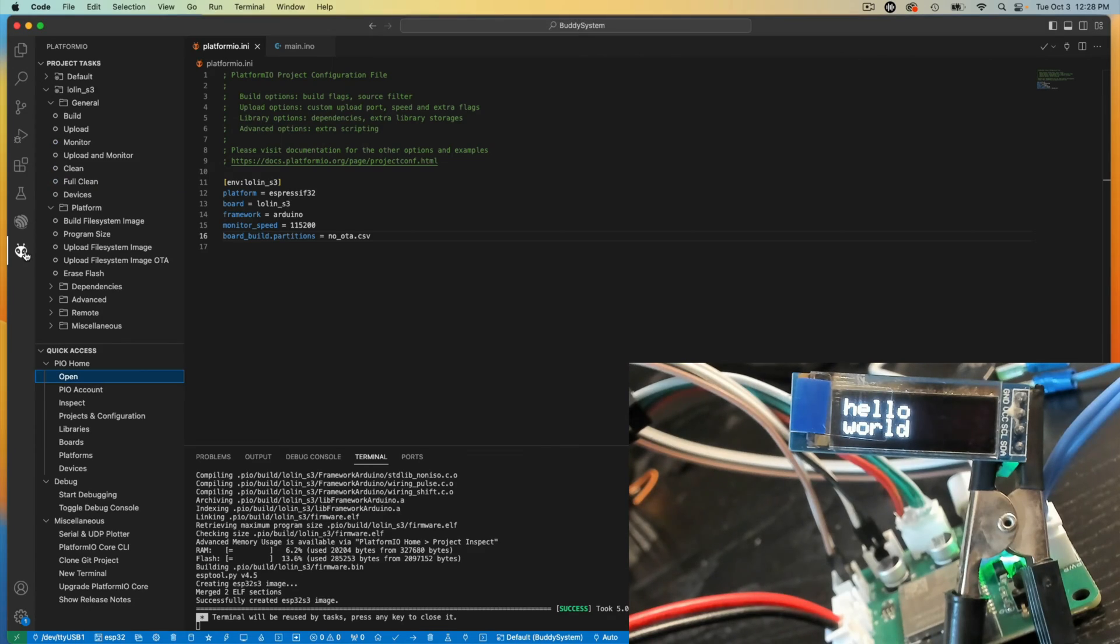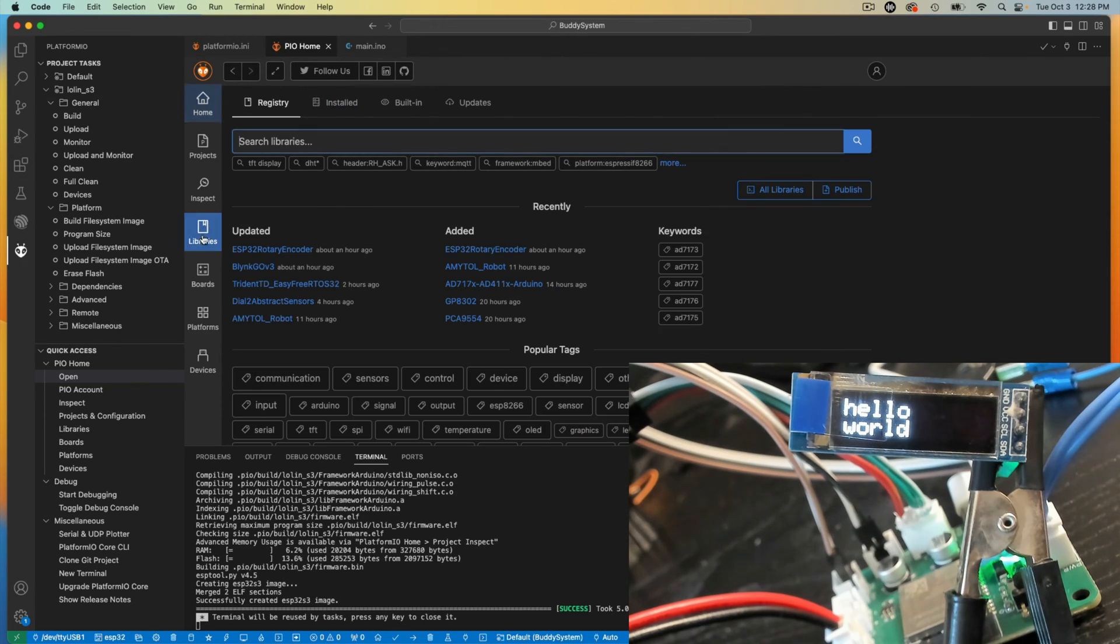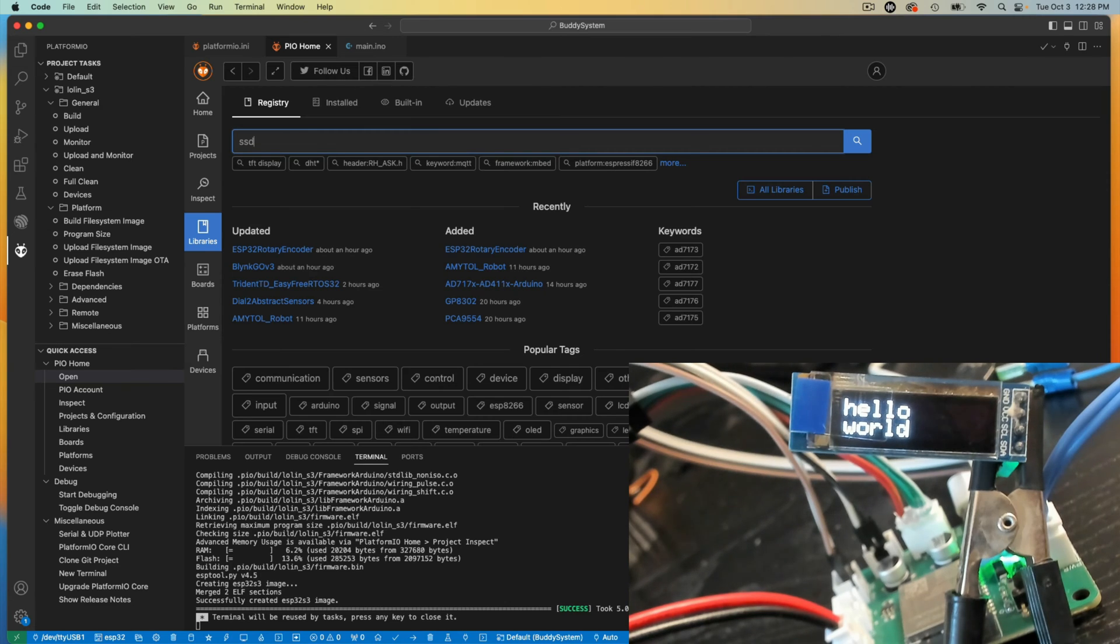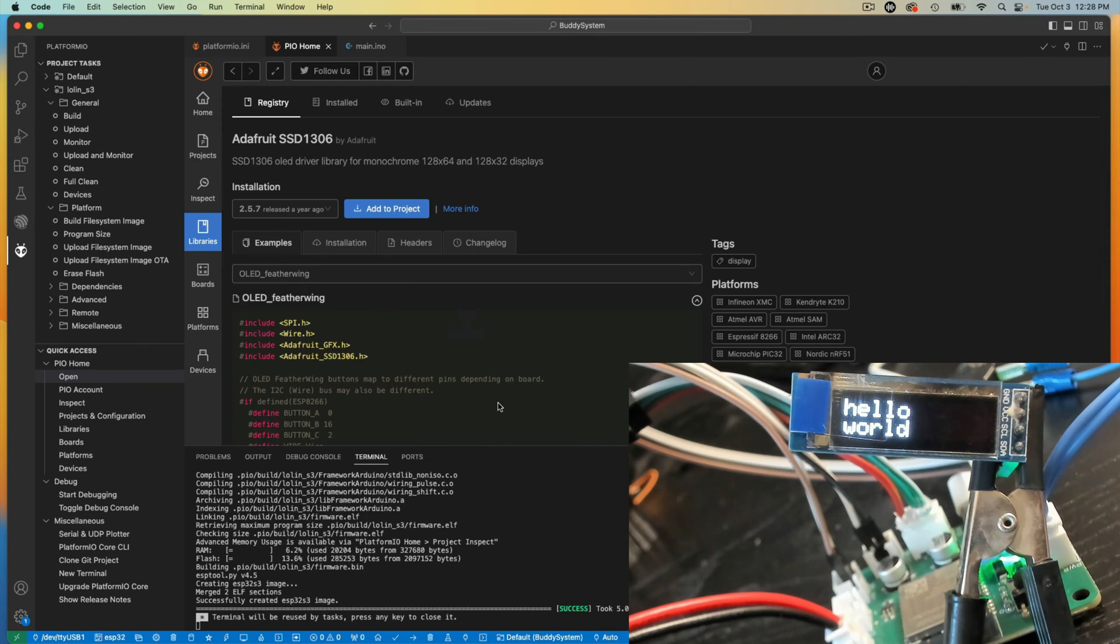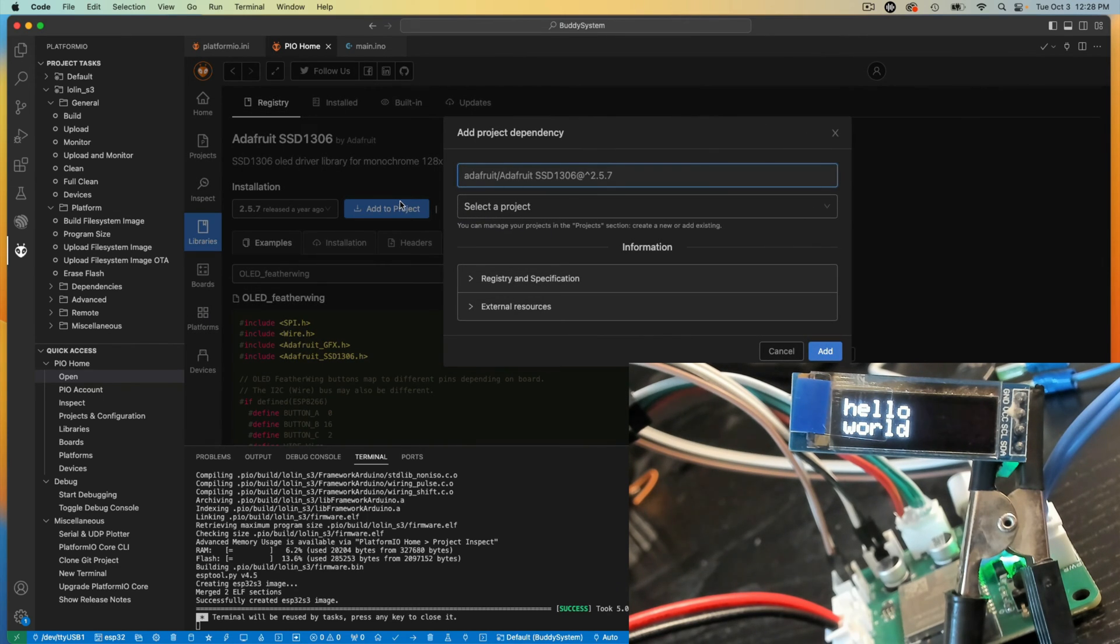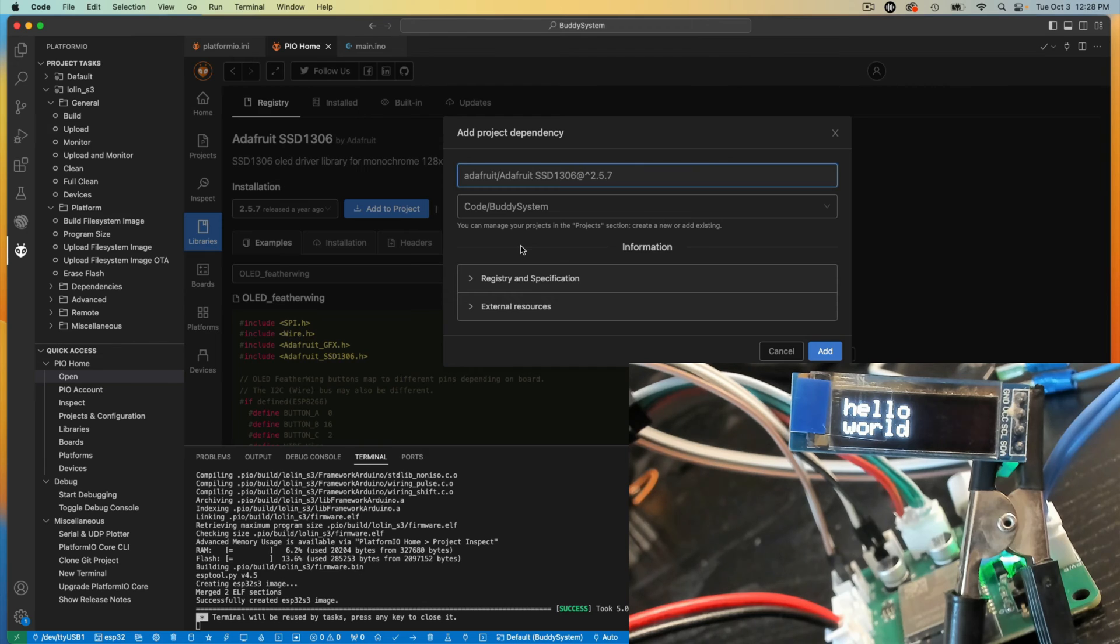I'm going to go to Platform.io, to the home, go to Libraries. I'll look up SSD1306 because that's what this display is. Here's a lovely library by Adafruit. I'm going to throw it in here in Buddy System.